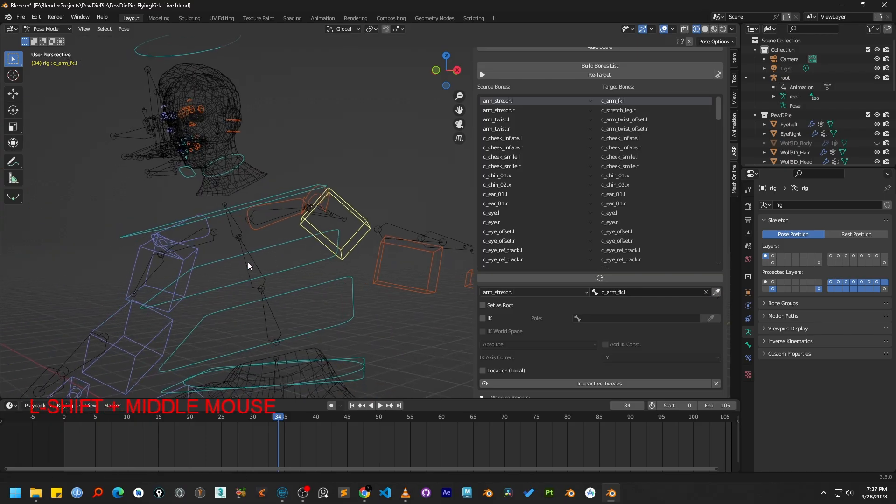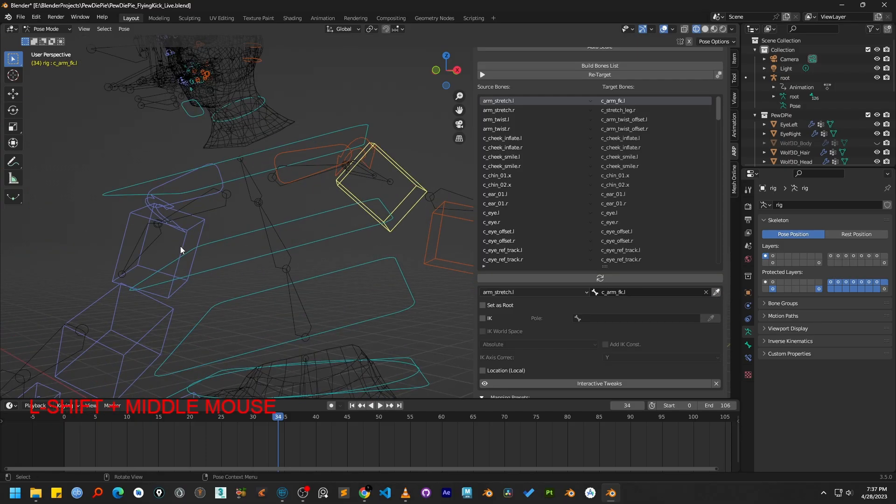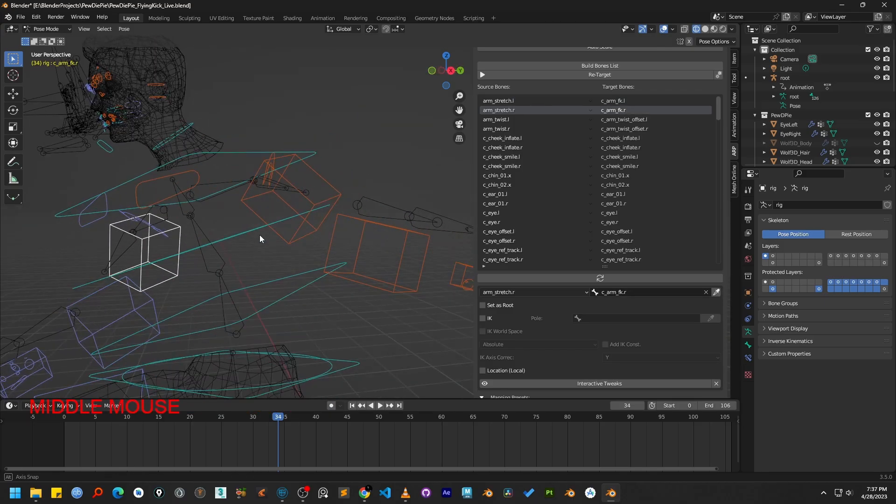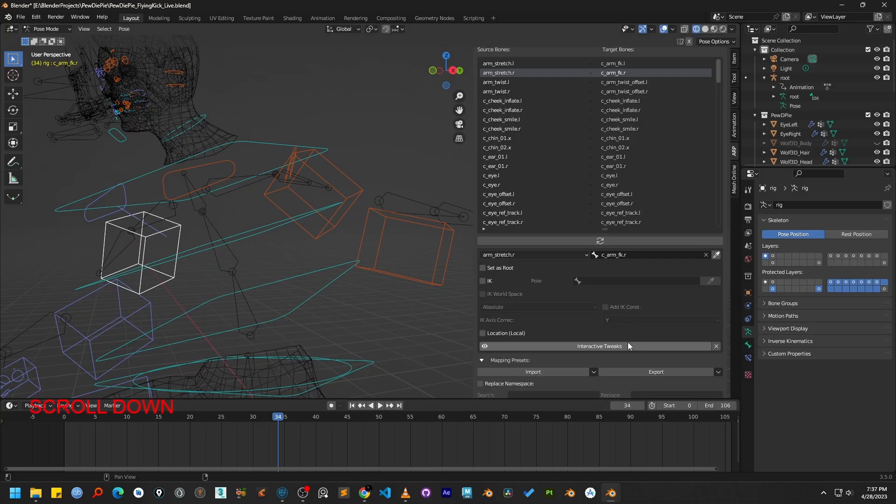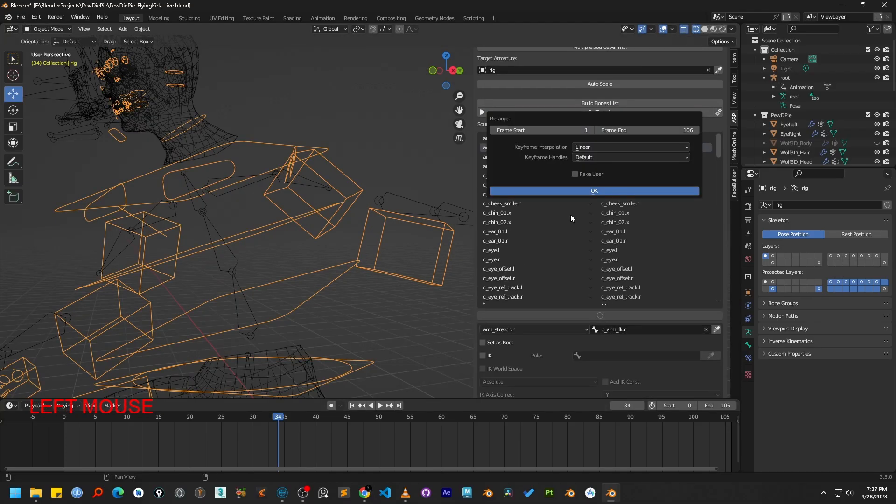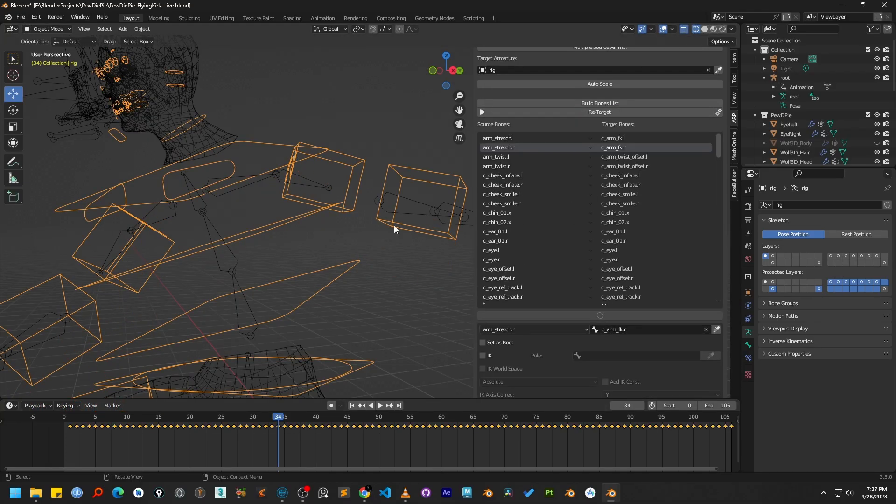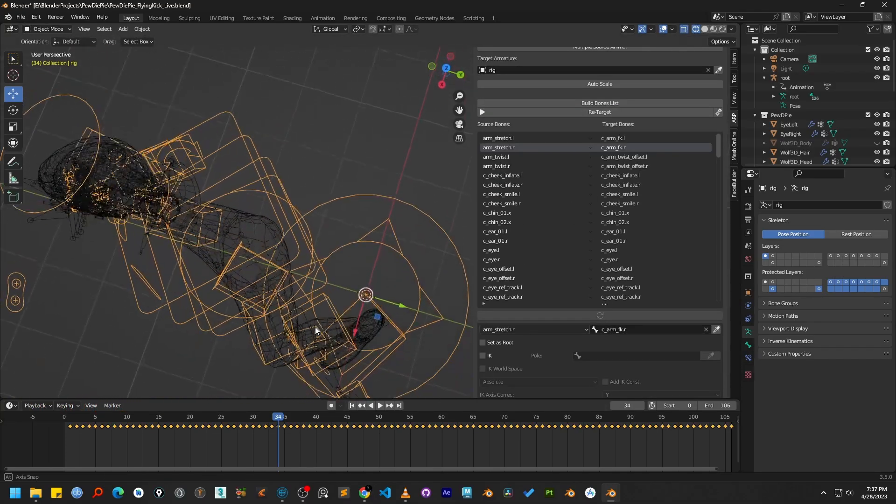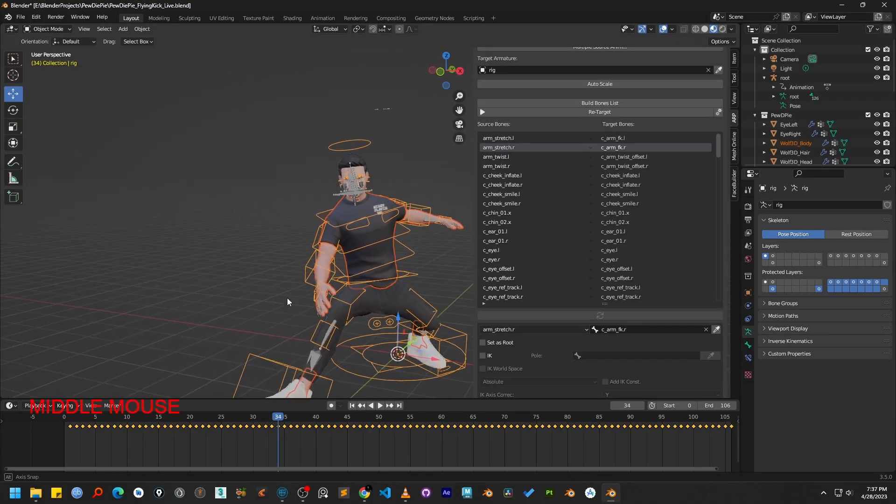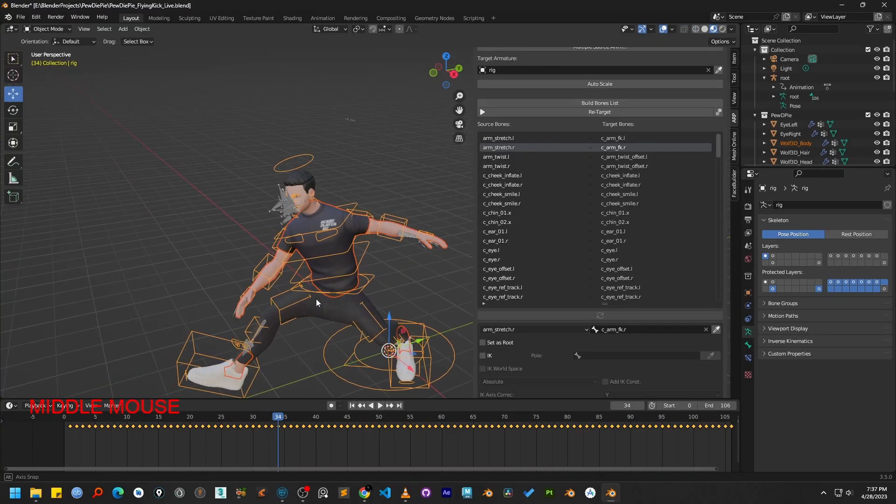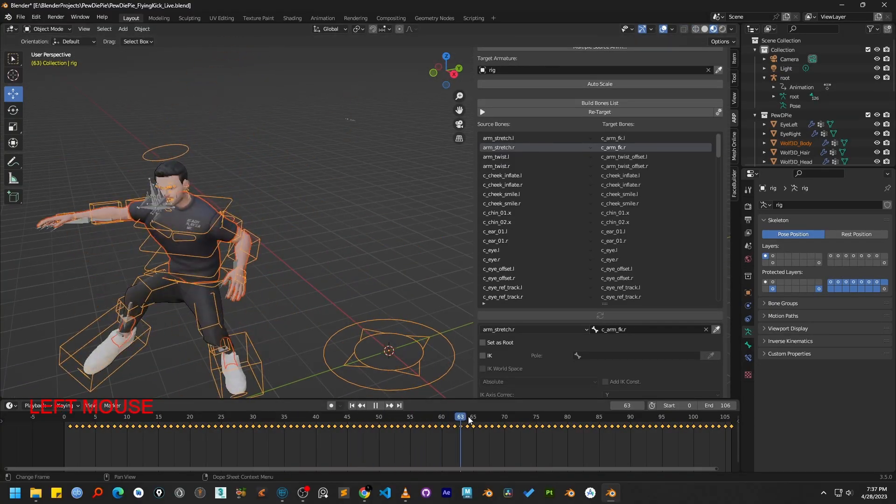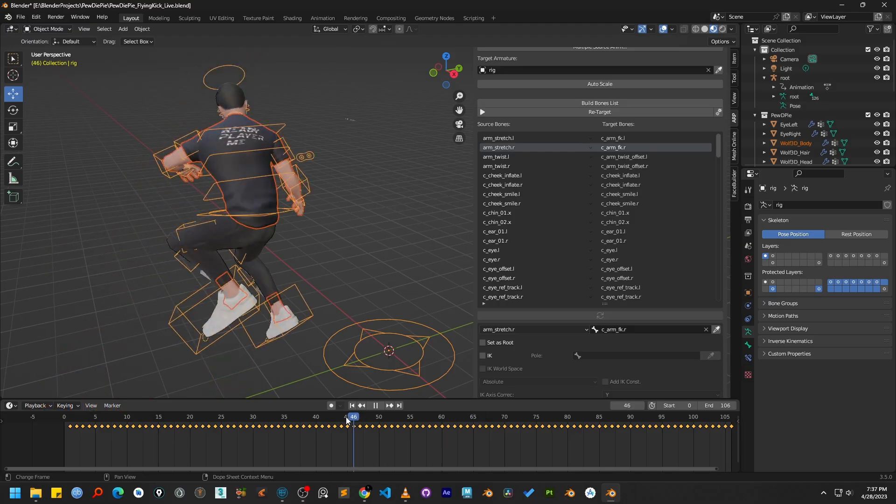Finally, we need to repeat this same correction process for the right hand too. With our bone mapping corrected, let's click the Retarget button again. And there you go. As you can see, our target character is now performing the animation perfectly, including the hands.